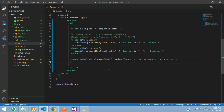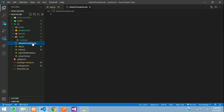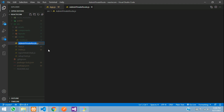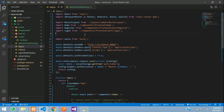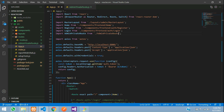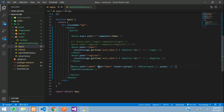Let's create a file called AdminPrivateRoute. Copy that name and create a file inside your src folder called AdminPrivateRoute.js. Then import it at the top of app.js: import AdminPrivateRoute from the current directory. Comment out the existing admin dashboard route and paste in the new path and name.